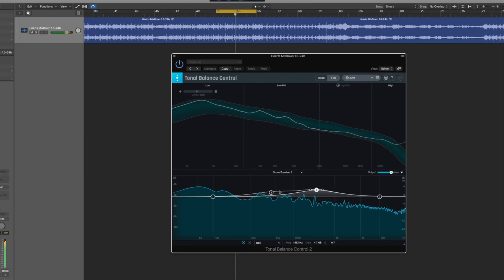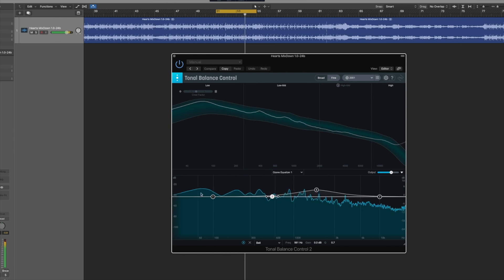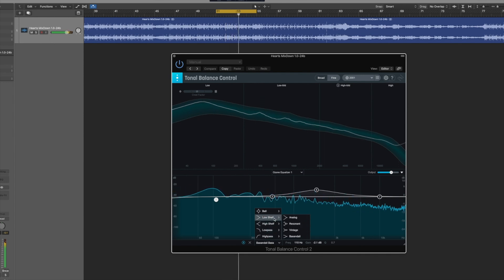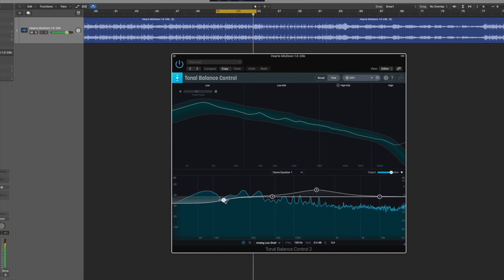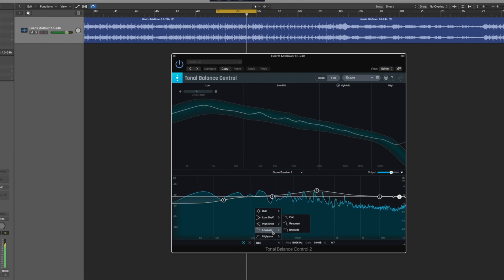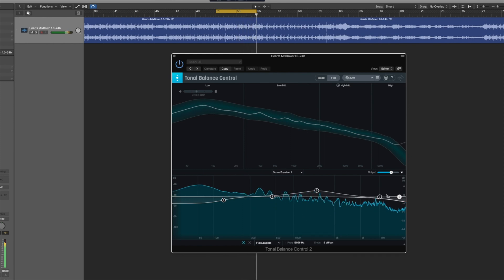When iZotope released Neutron 3, Tonal Balance Control 2 came with it and they introduced more integration — a massive improvement on workflow. You could look at your rough balance, grab the Tonal Balance plug-in, and simply tweak it in real time. And not just any EQ — you could tweak the specific EQ roughly in the sound spectrum where the issue was, either reducing it to improve your balance or giving it a lift in the area that was needed.